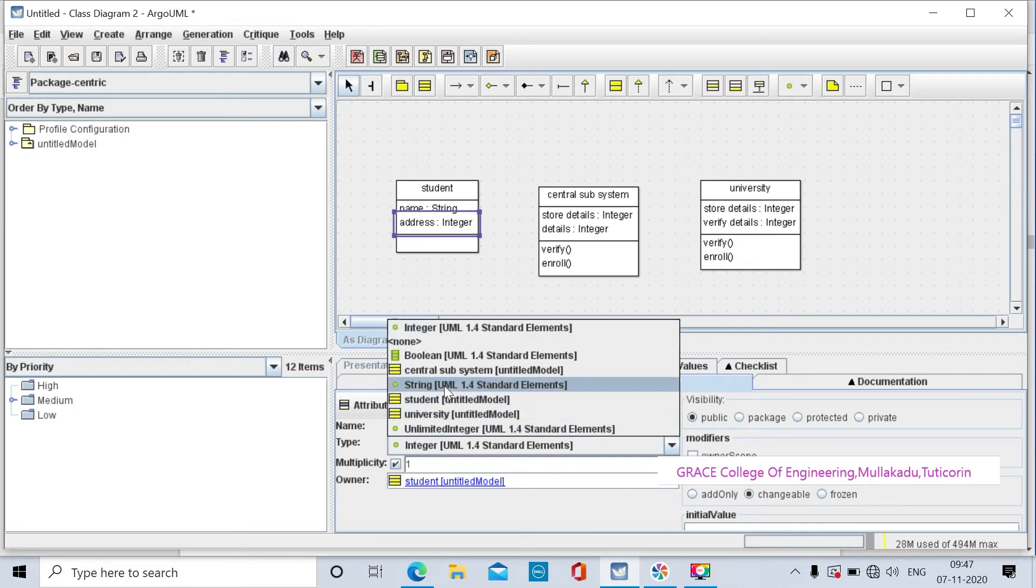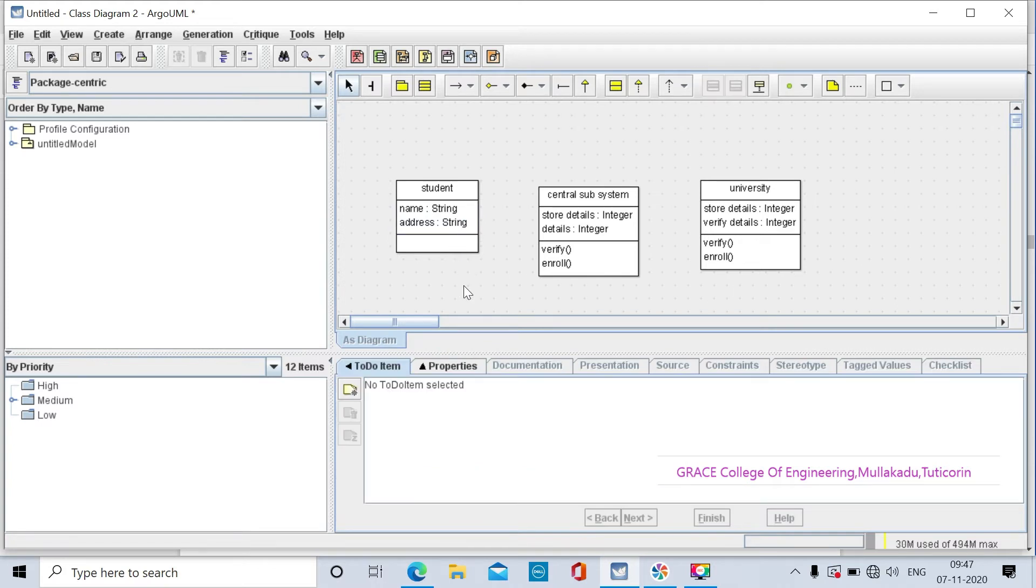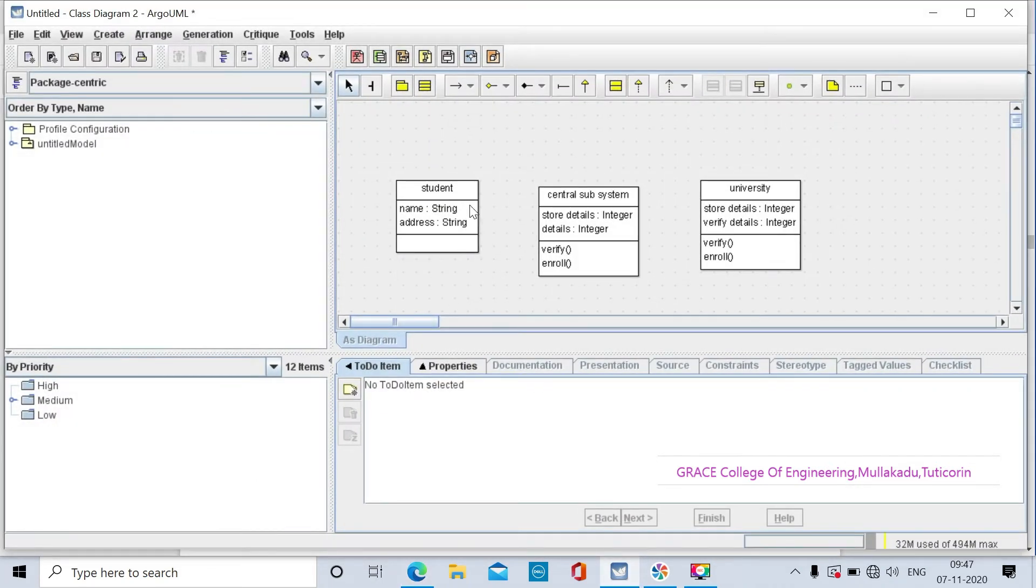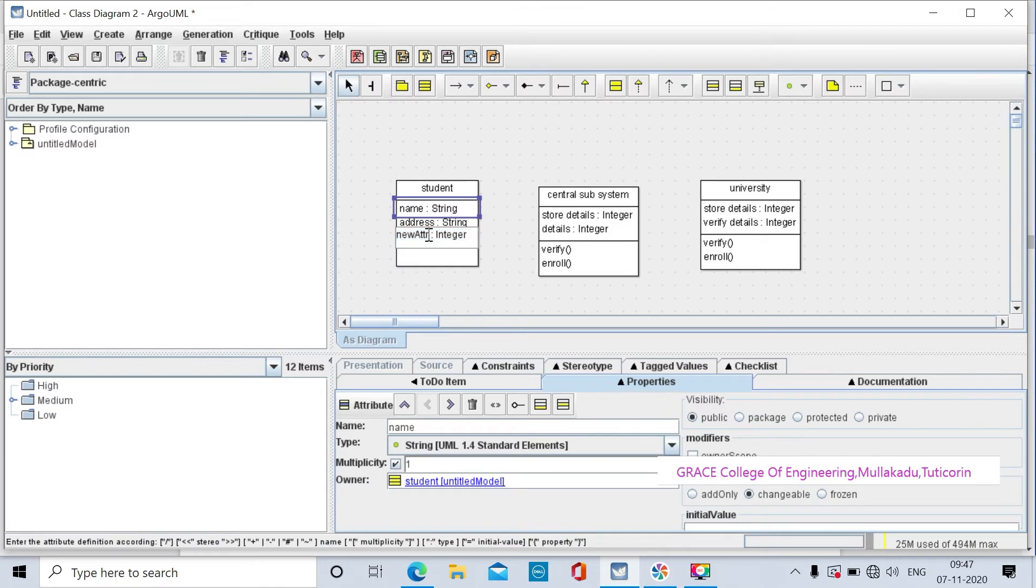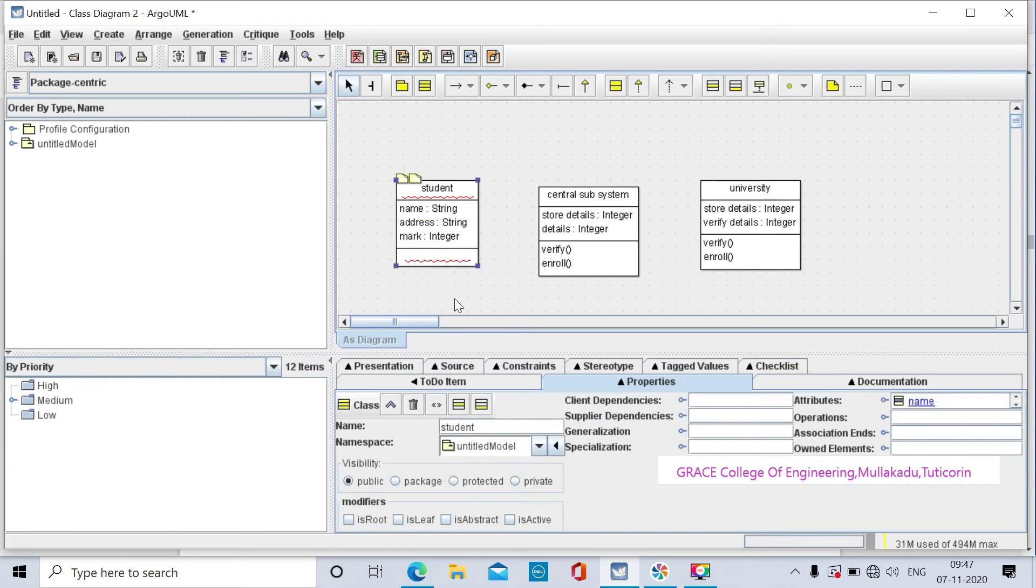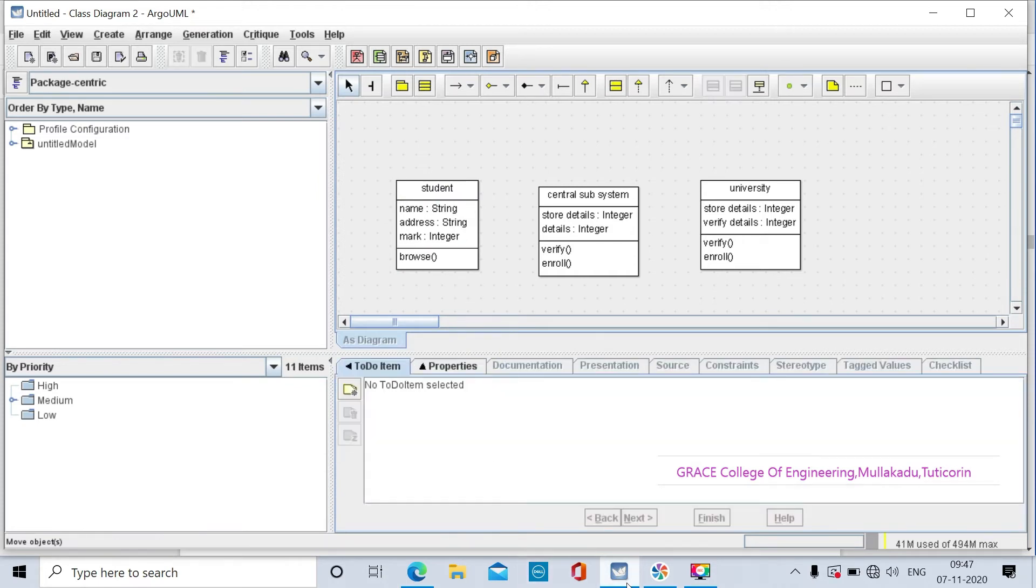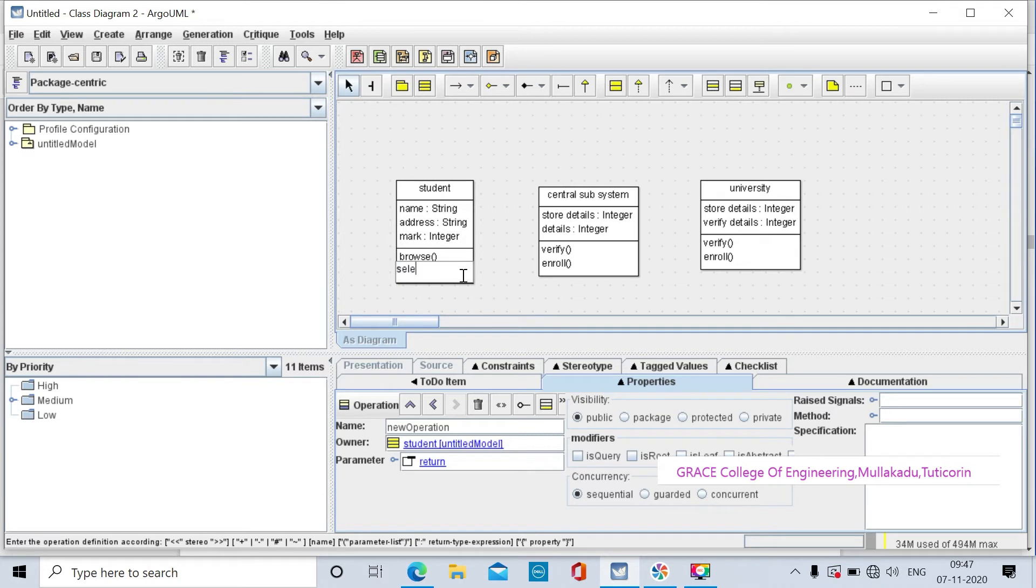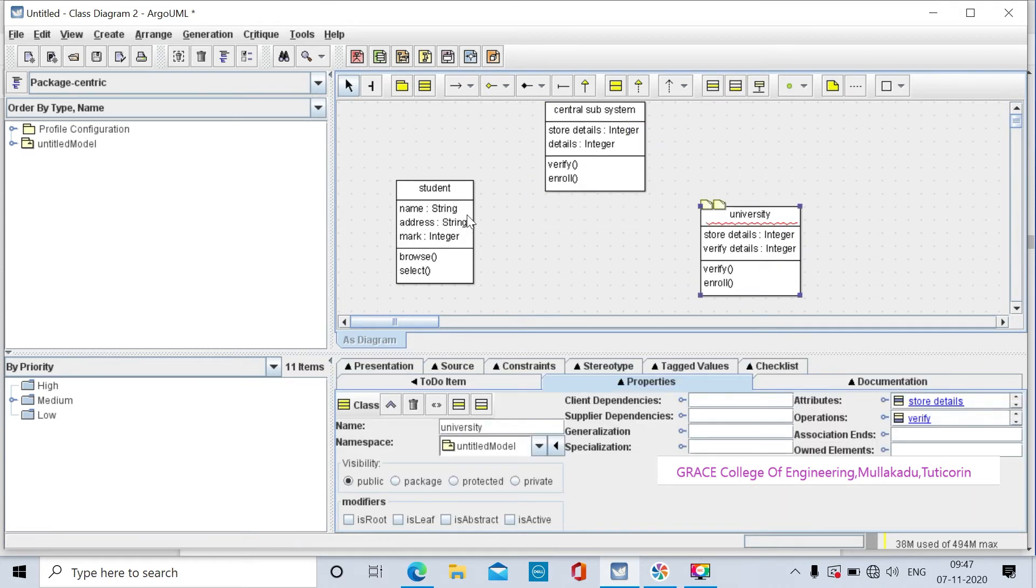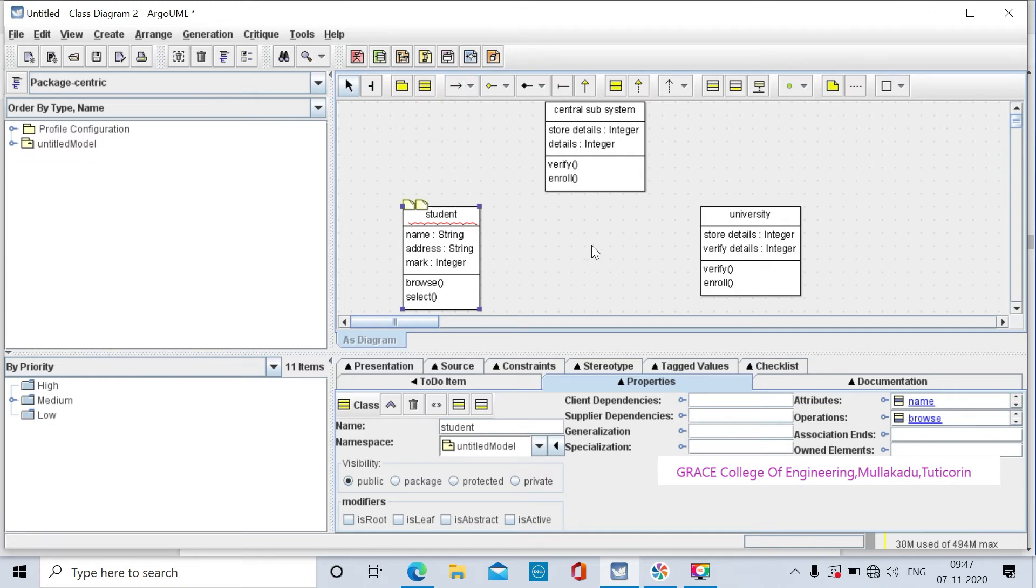Another attribute is mark. This class has two operations: browse and select. The first operation is browse, the second operation is select. These are generalizations - the two subclasses are derived from the superclass.